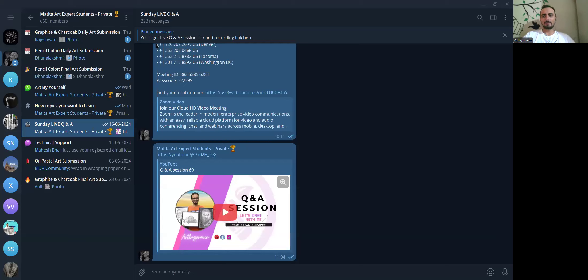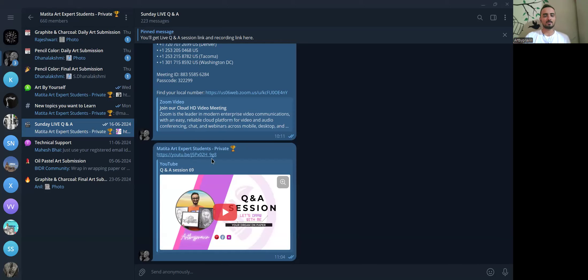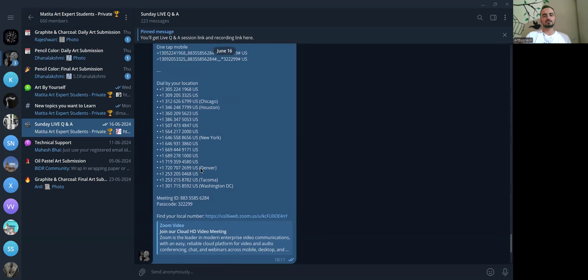Hello everybody. Welcome back to another session on Q&A. Good morning to all of you and welcome to this session. Today we are going to have Q&A session number 70, because our last session, Q&A session number 69, was taken on June 16th.